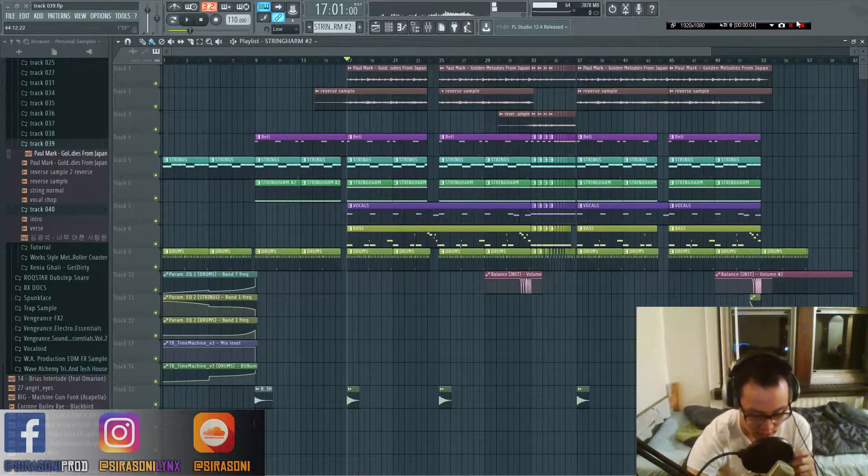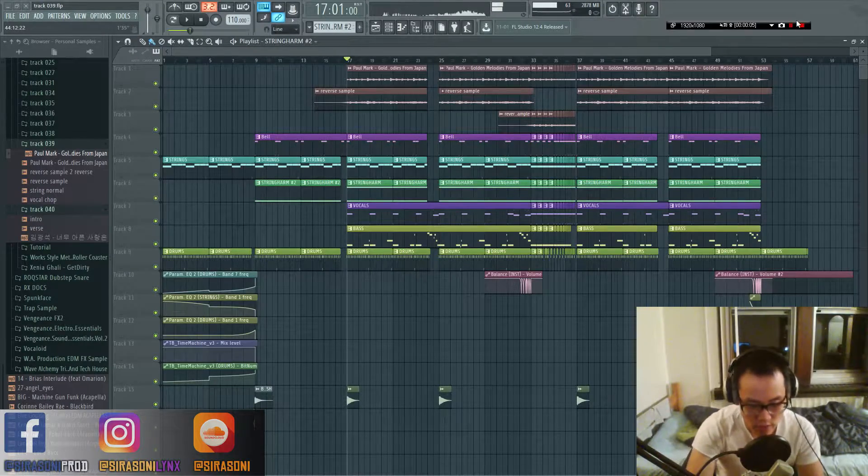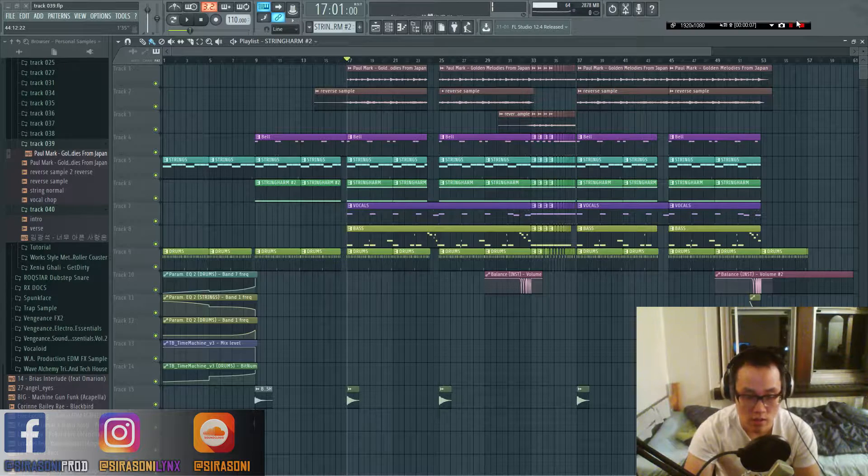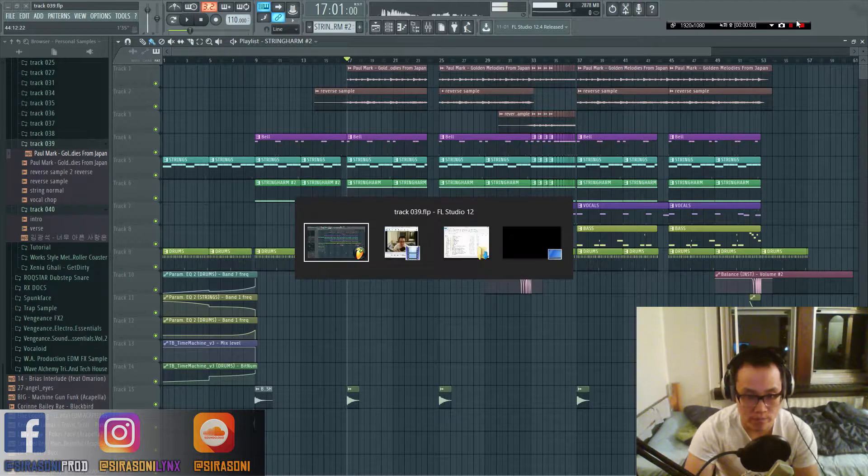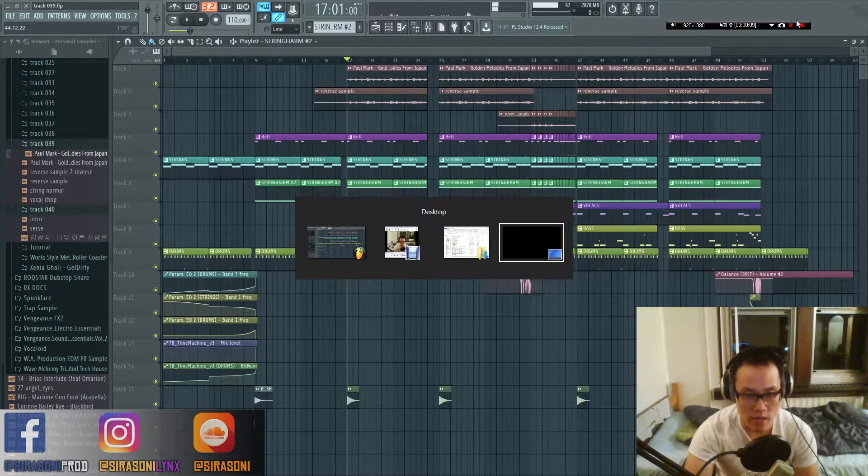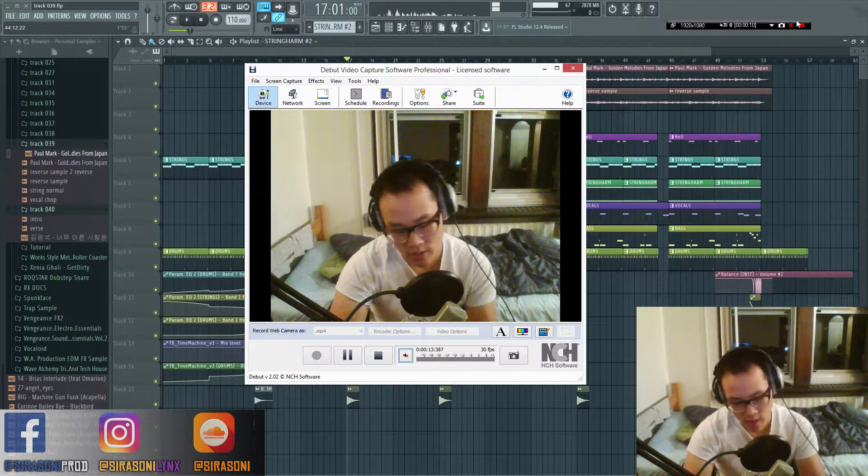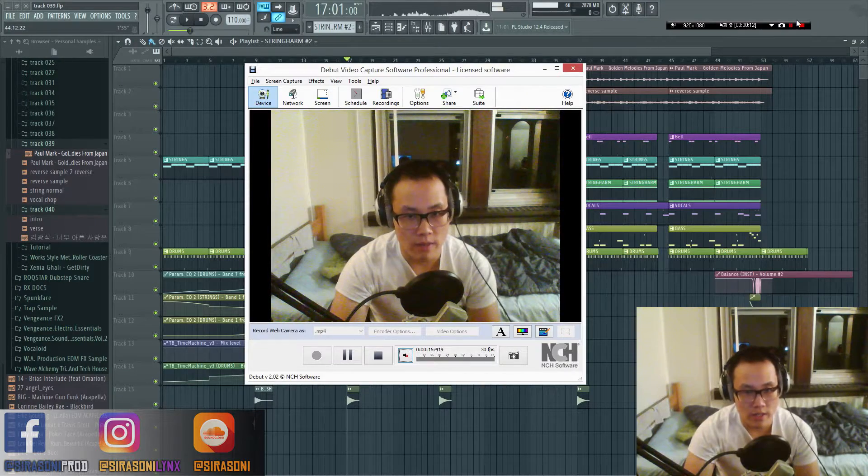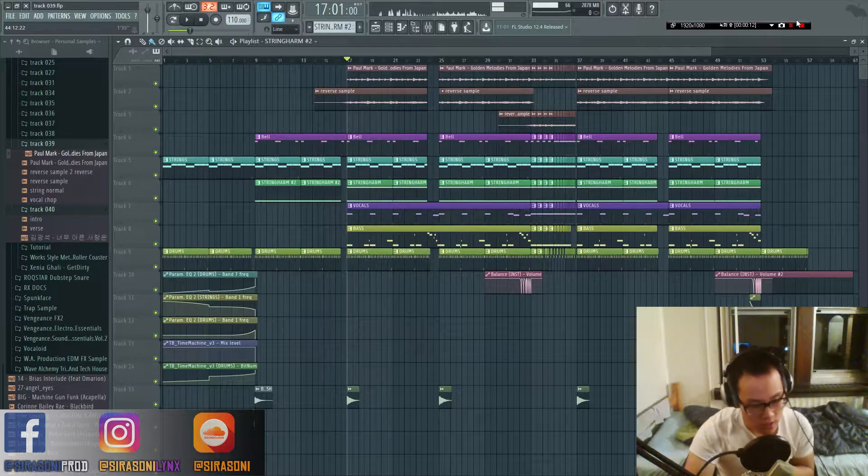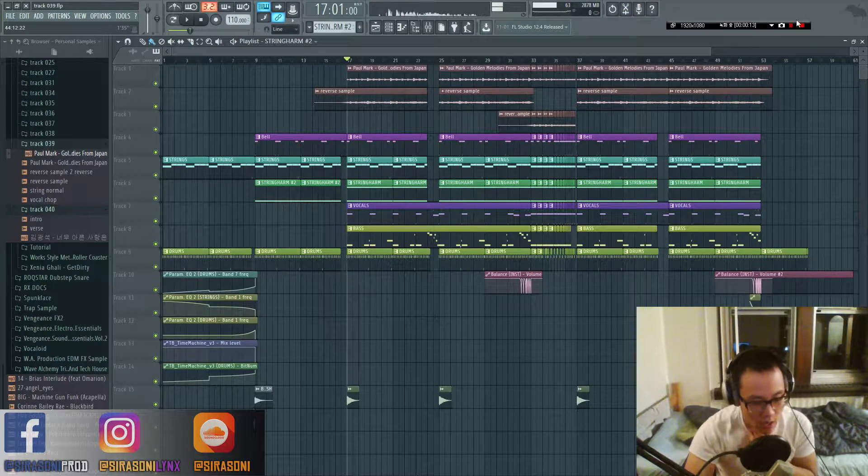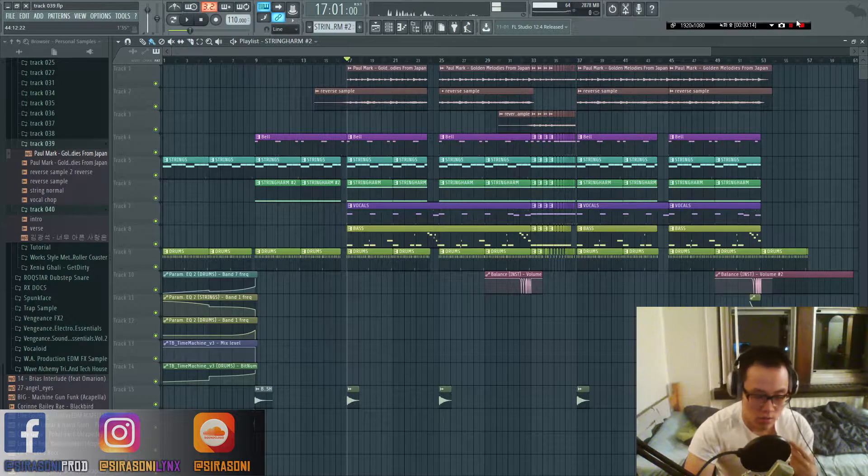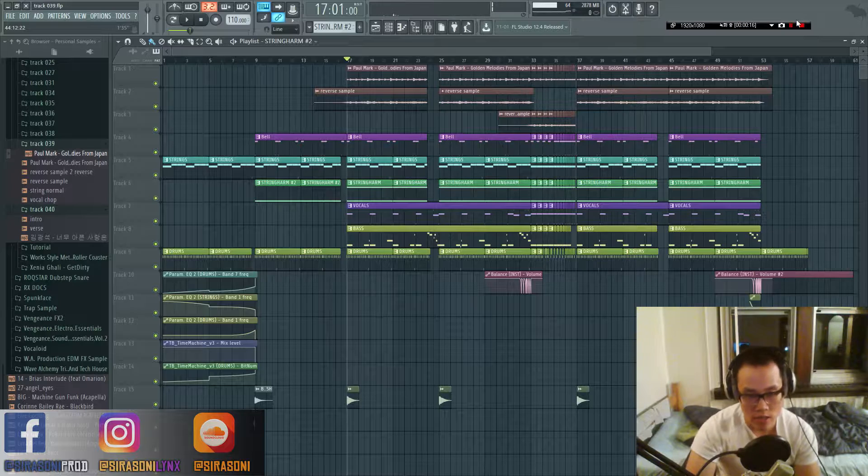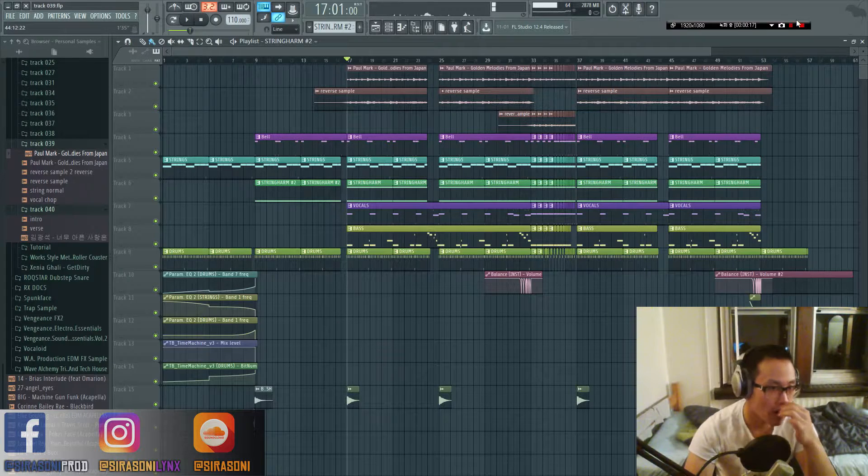What's up everyone, Shira Sonny here to give you guys another tutorial. This time on part 3 of hip-hop sampling, and this is going to be on how to use SliceX to sample.